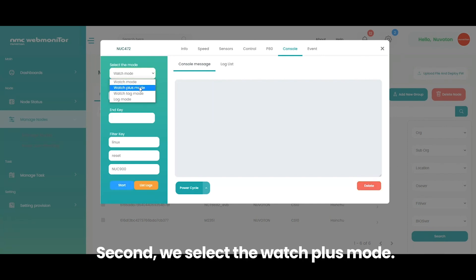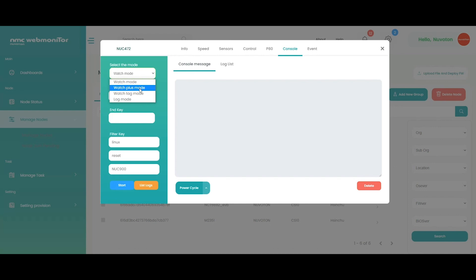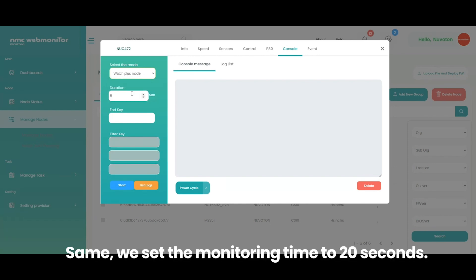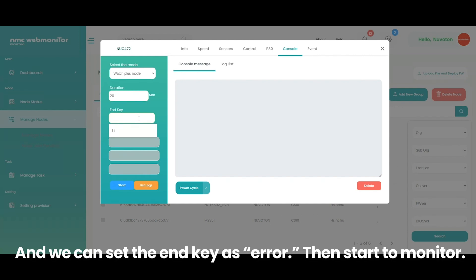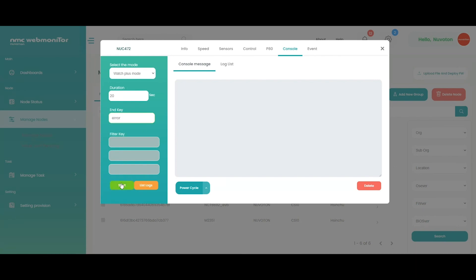Second, we select the watch plus mode. Same, we set the monitoring time to 20 seconds. And we can set the end key as error. Then start to monitor.